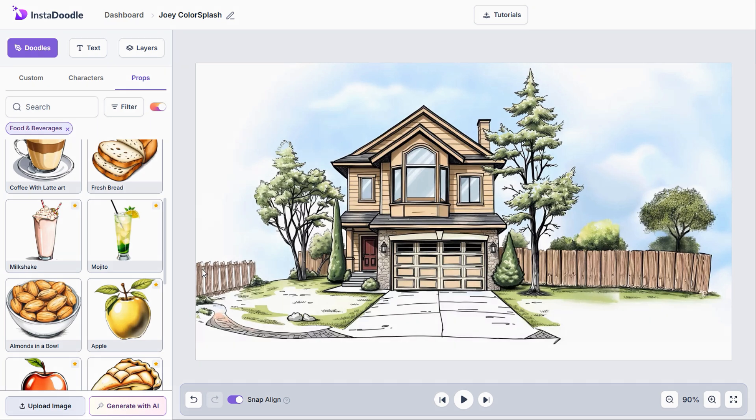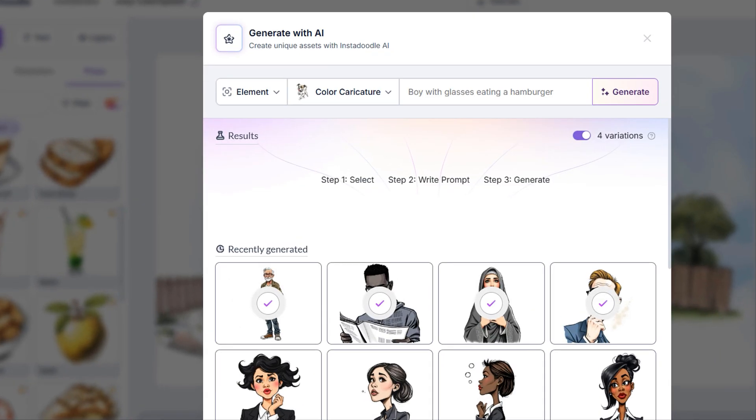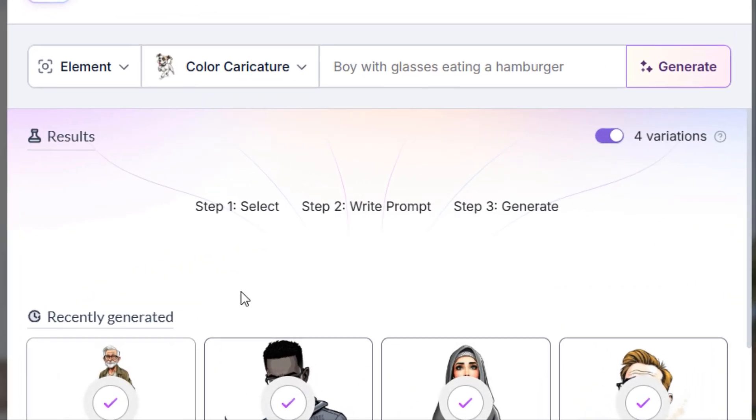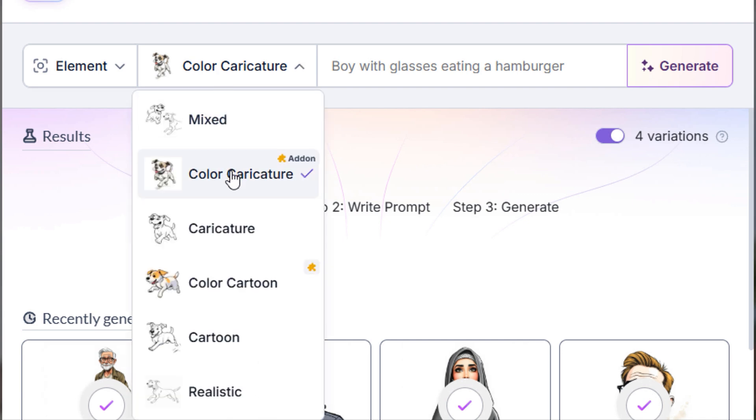You can access this by clicking the Generate with AI button. You will notice two new options after selecting the drop-down menu. Besides the black and white styles, we can now select color styles, specifically color caricature and color cartoon, with more to come in the future.